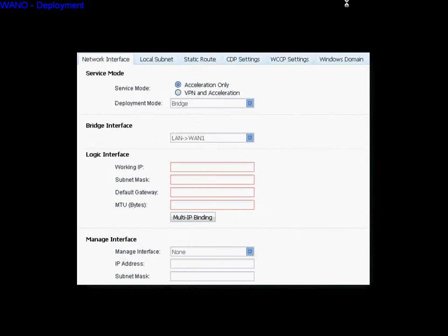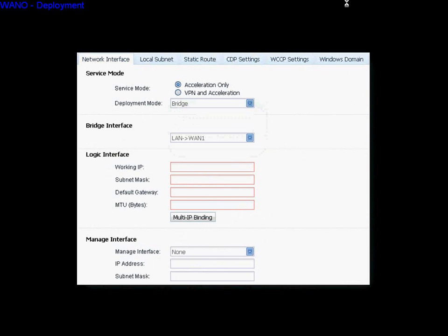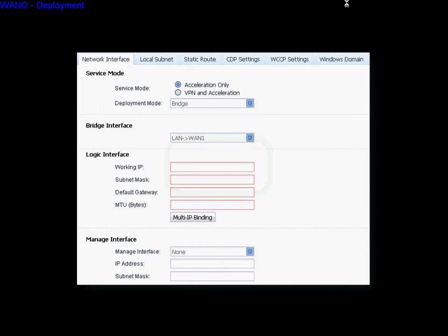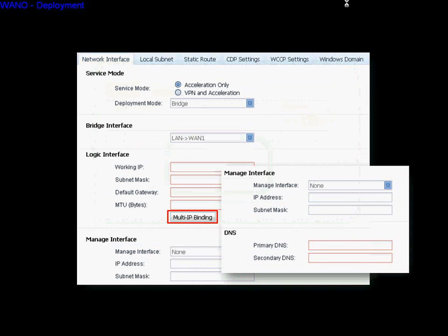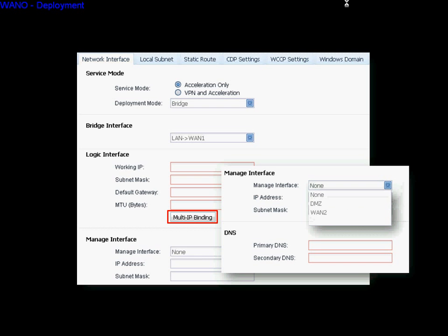In single bridge mode, click the Bridge deployment mode. You can then select the bridge interface: LAN-to-WAN1 or DMZ-to-WAN2. Fill in the logical IP information. You can also set up the multiple IP here. Select the manager interface — if you select LAN-to-WAN1 for bridge, you can pick DMZ or WAN2 for the manager interface. If you select DMZ-to-WAN2 for bridge, you can pick LAN or WAN1 for the manager interface. Fill in the manager and DNS IP information, and remember to click Save and Apply at last.